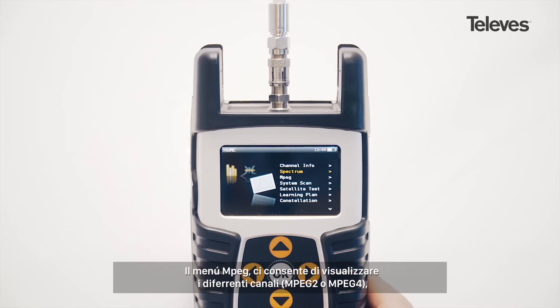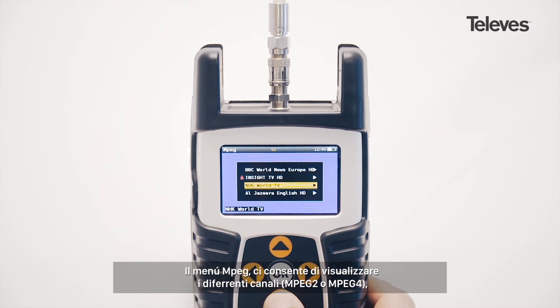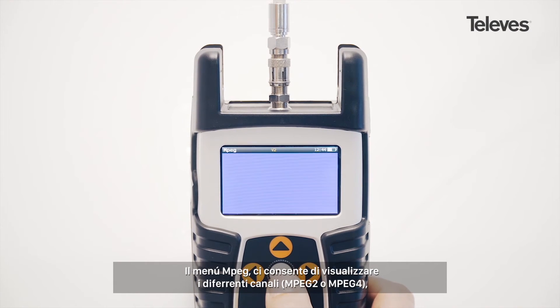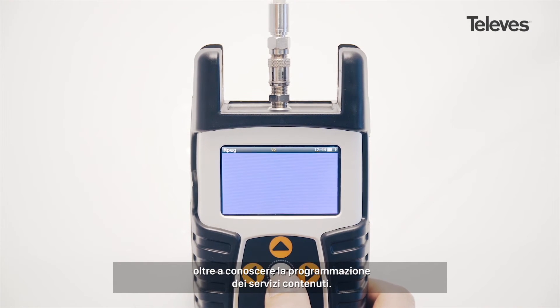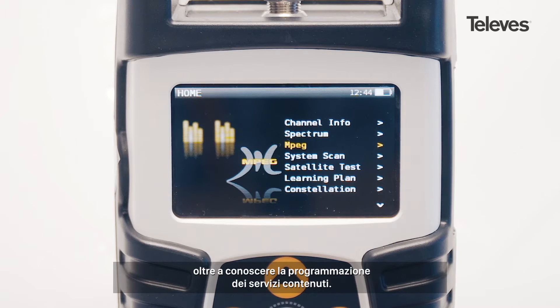The MPEG feature will let us see the channel's transport details, the codec — MPEG-2 or MPEG-4 — as well as the specific services and programs within.